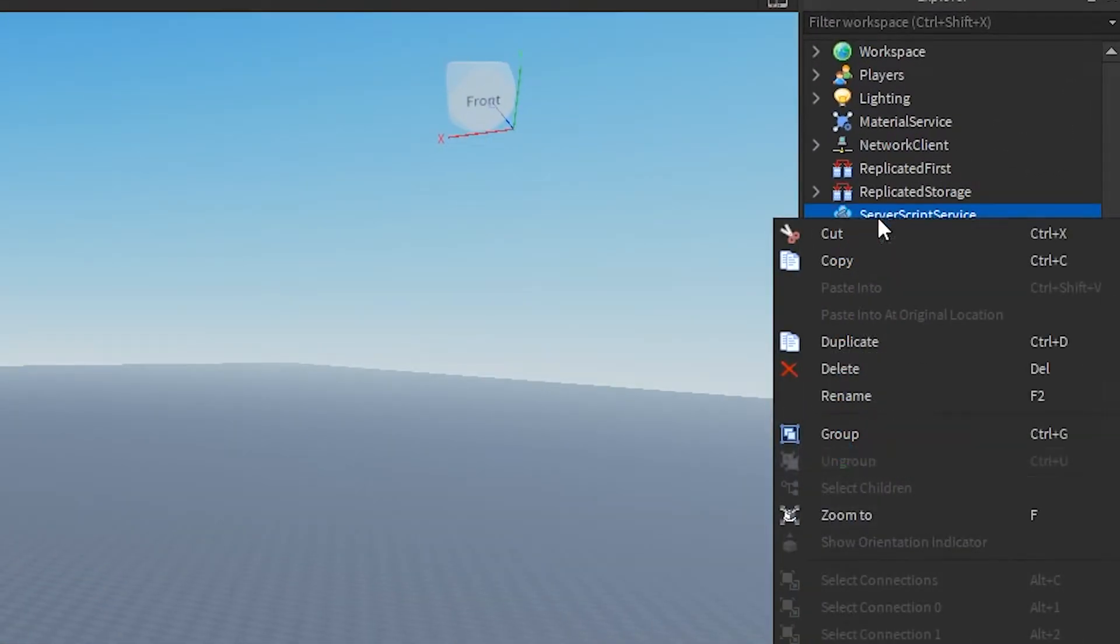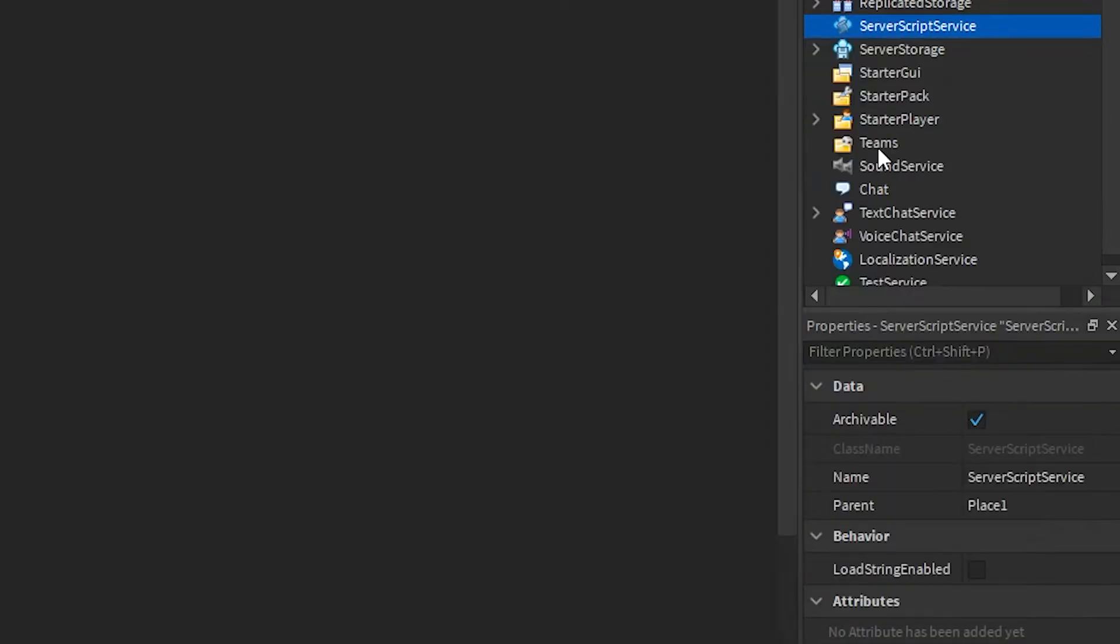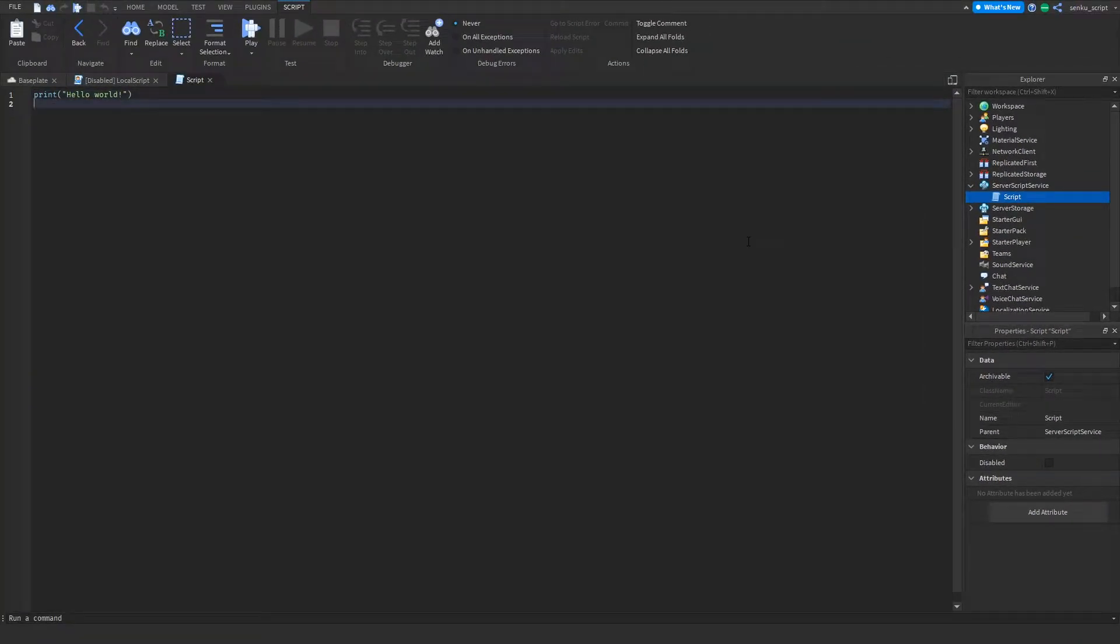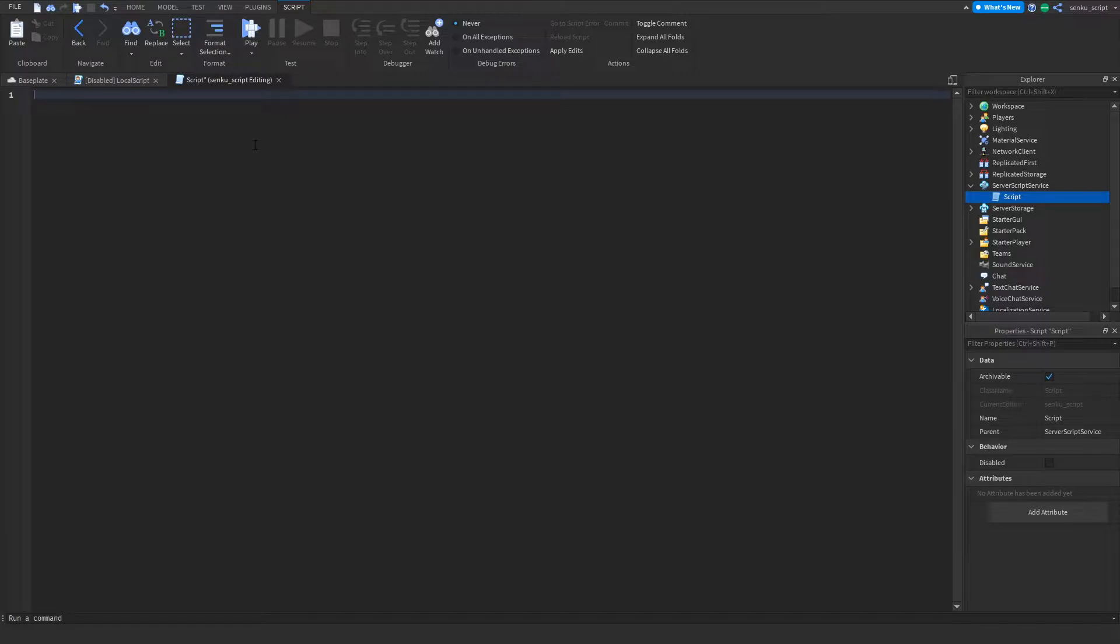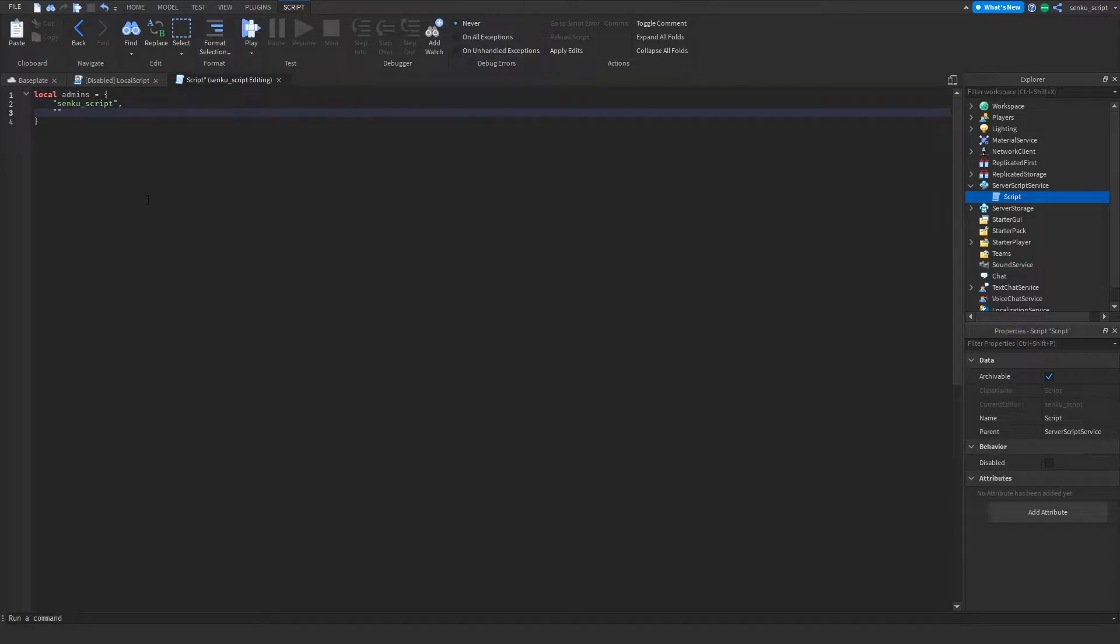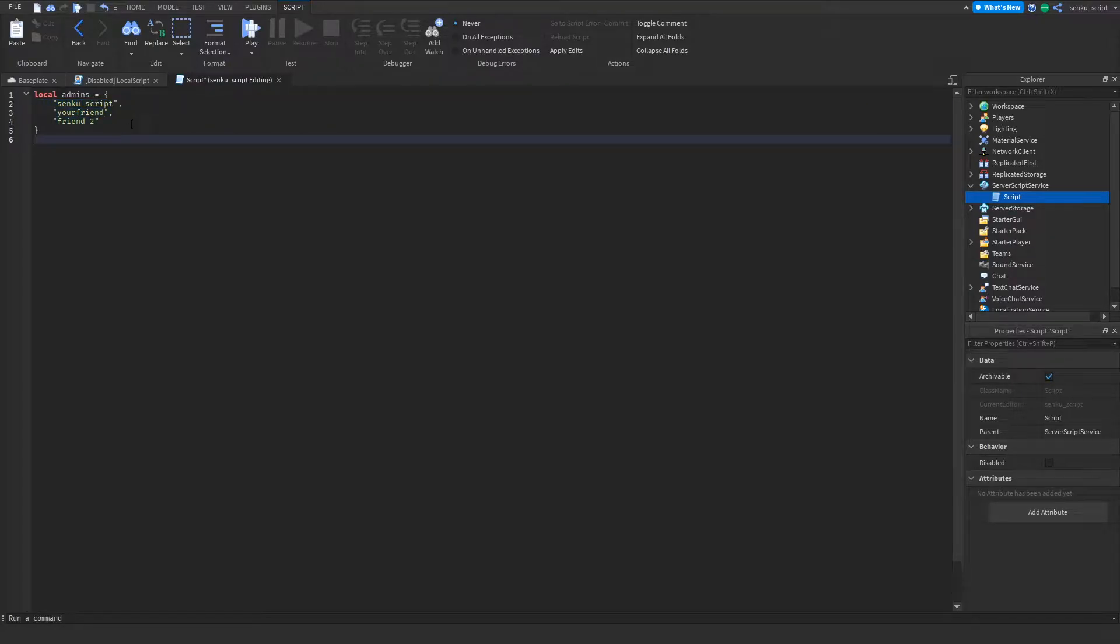Right-click and insert a script. Now from here, let's start by defining our administrators. We're gonna say local admins equal, and now we're gonna write the user names of all the people that we want to be administrators. For me it's just gonna be my Roblox name, and you can add your friend here, add another friend, and basically you could populate this table with people who you want to be admins.